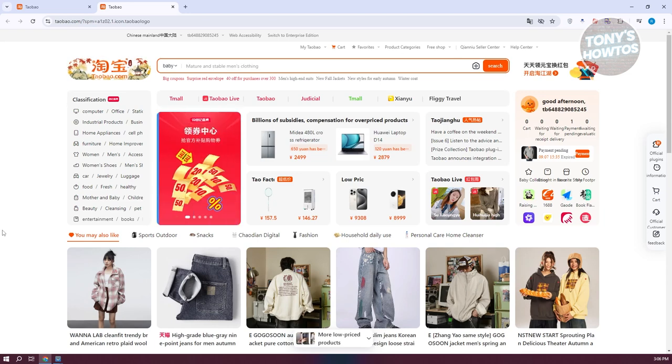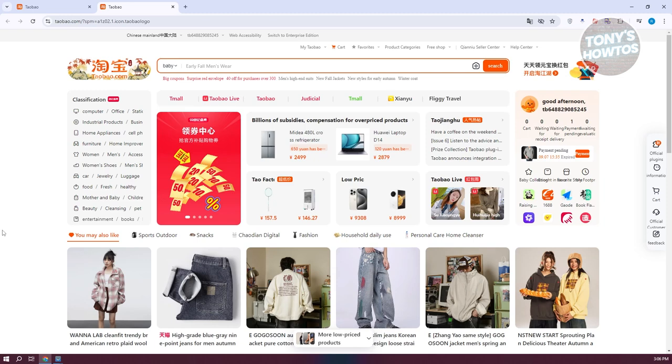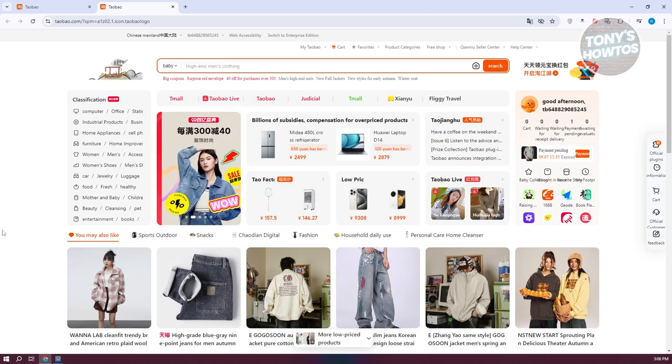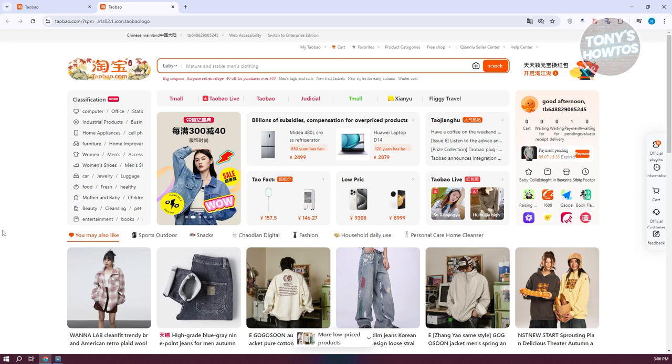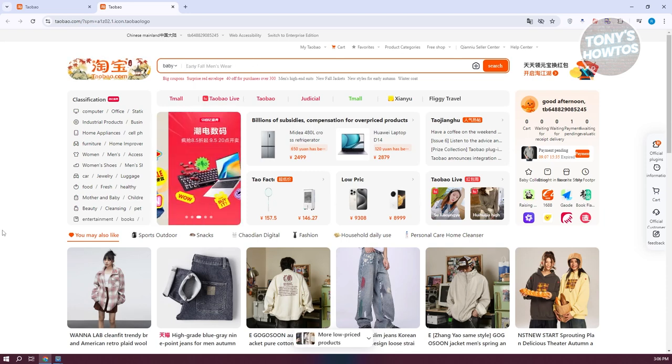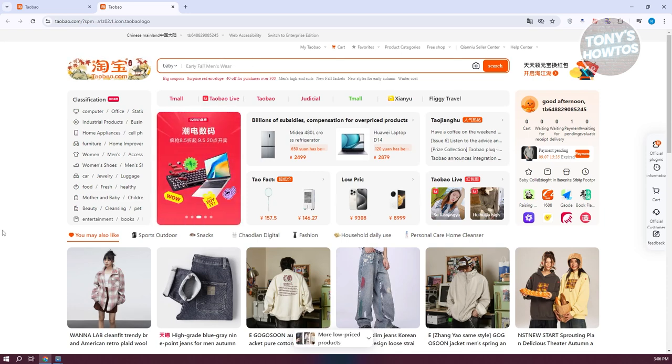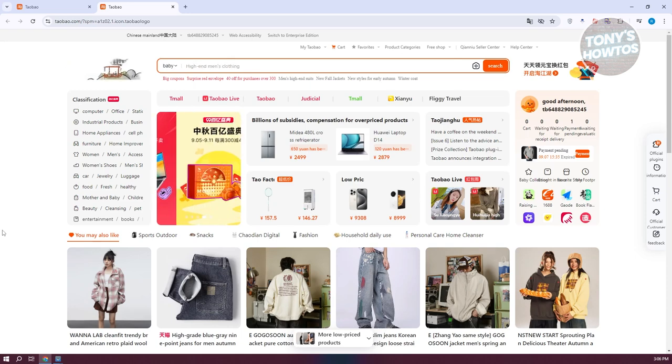Now, by the way, if you're having some difficulties using the website in another language, you might want to check out our channel. We actually have a tutorial to basically convert the Taobao website into English or translate it to the English language. But how do we actually cancel order here?